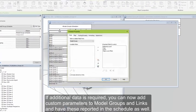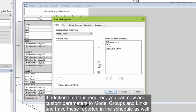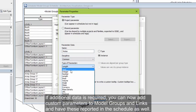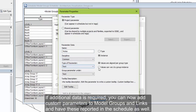If additional data is required, you can now add custom parameters to model group and link instances or types and have these reported directly in the schedule as well.